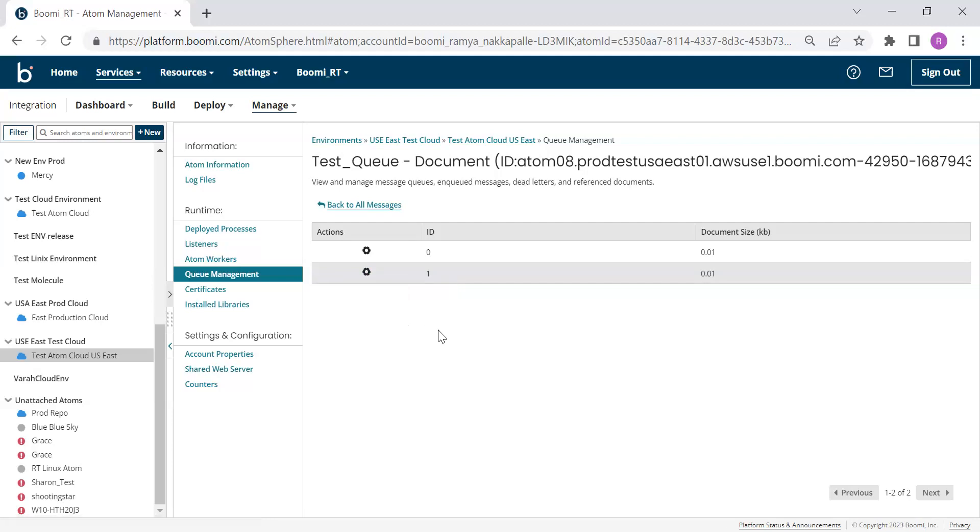So this is how you can view the messages in the Atom Queue. Hope this quick video helps. Thank you for your time. See you in the next one. Thanks.